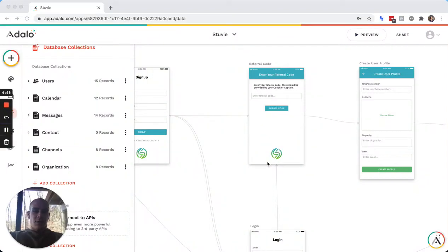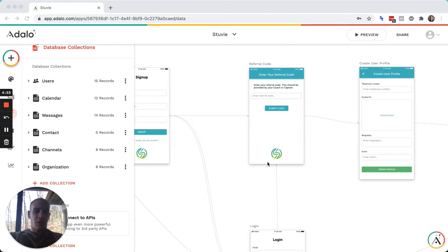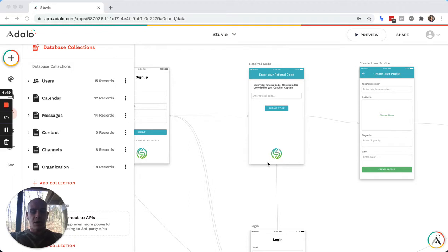Hi, everyone. Eric Goins from Automate Intelligently here. I have a quick video tutorial on how to set up a referral code within an onboarding process within Adalo.